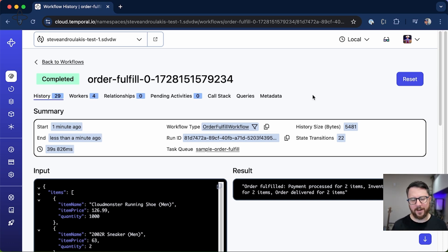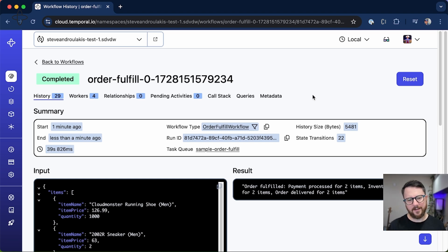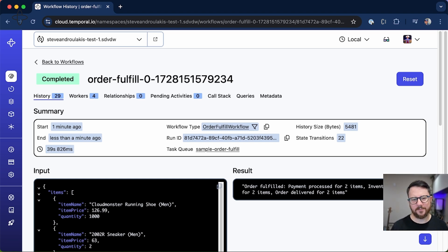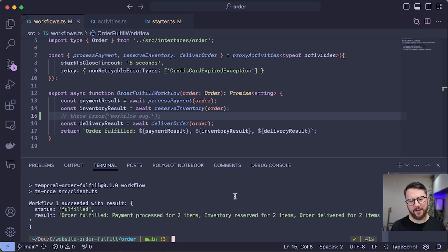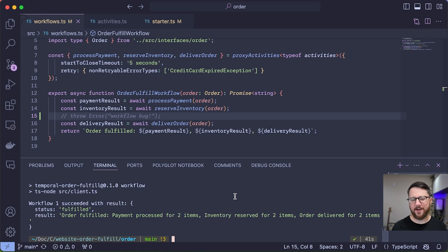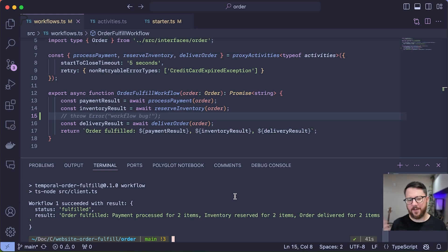So I showed you a range of failure scenarios and how Temporal deals with those. Let's introduce some workflow interactivity. A reason you might want to interact with the workflow while it's running is let's say you have an order that comes in that's an anomaly—the order is extremely large or extremely strange.